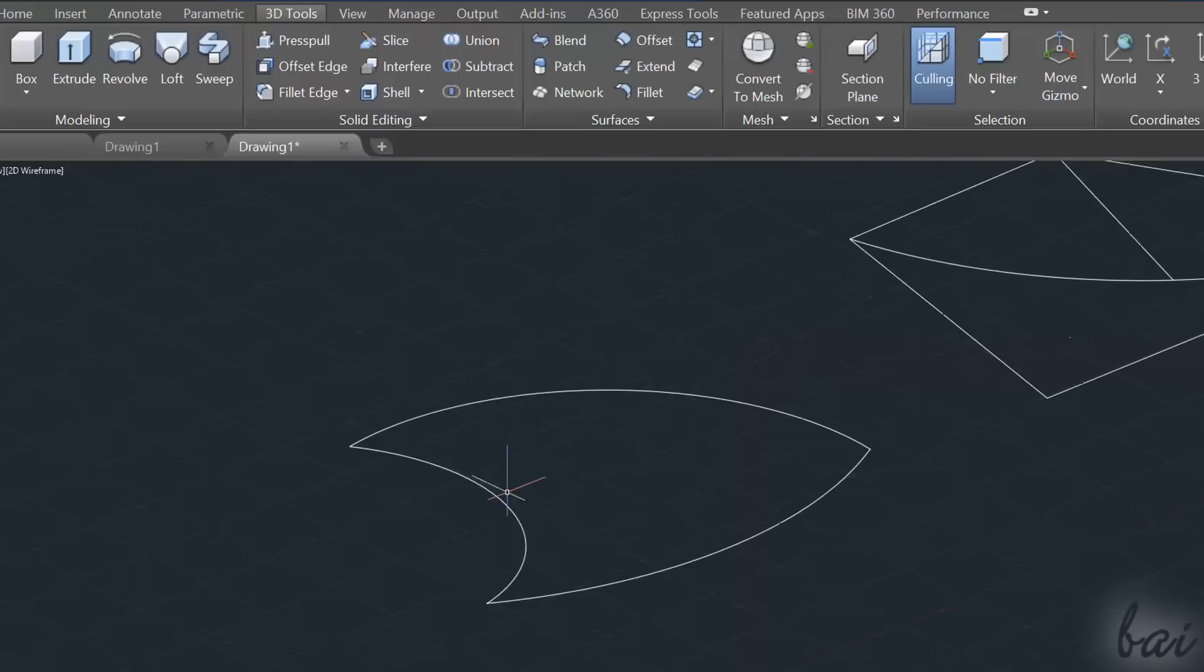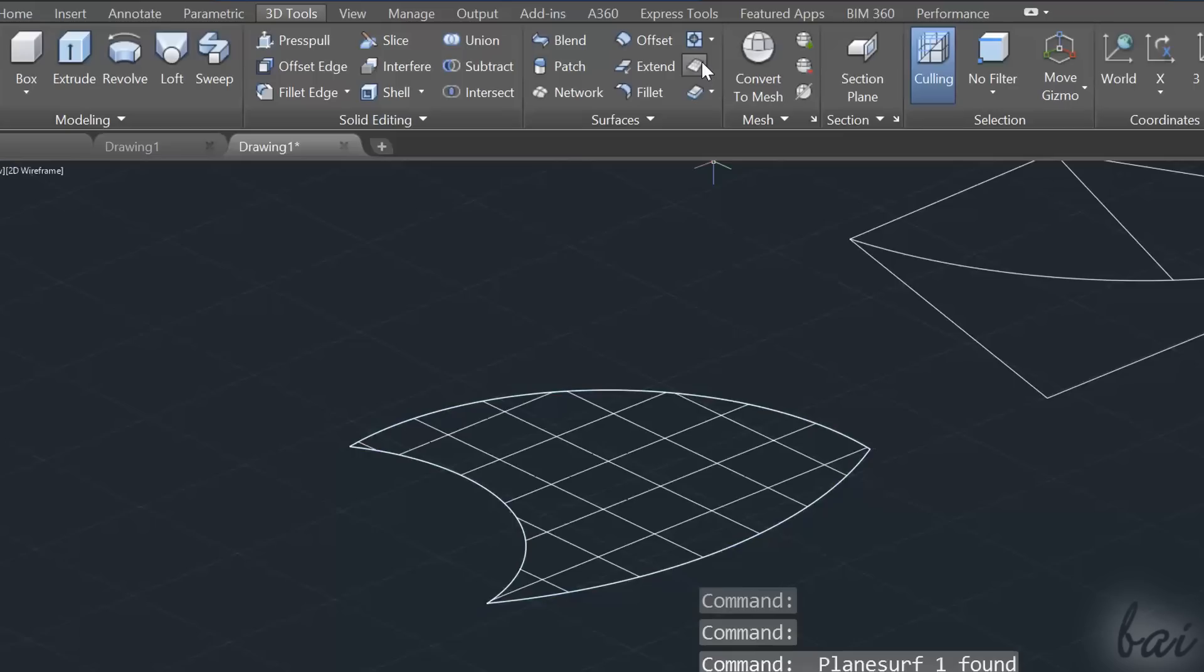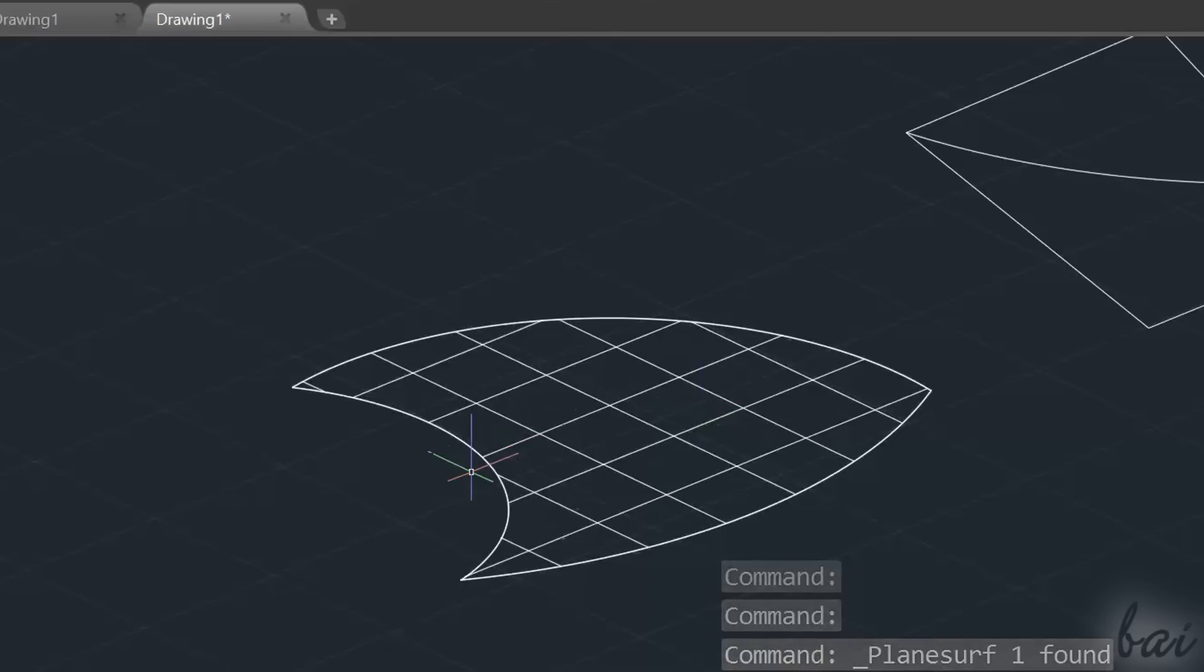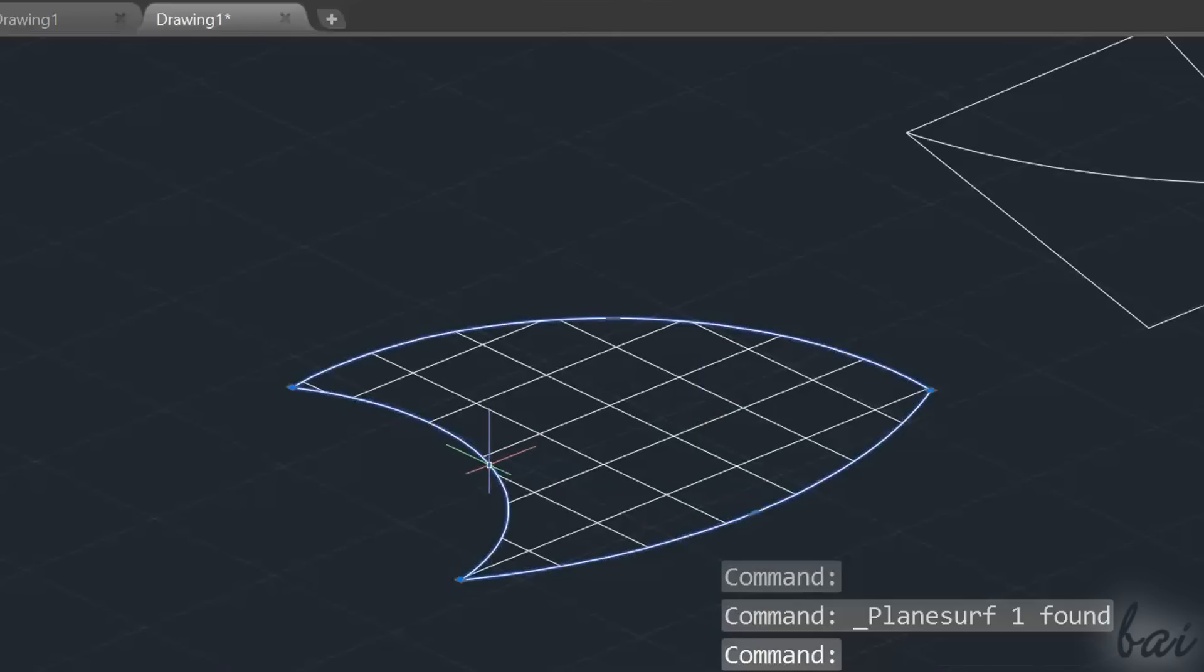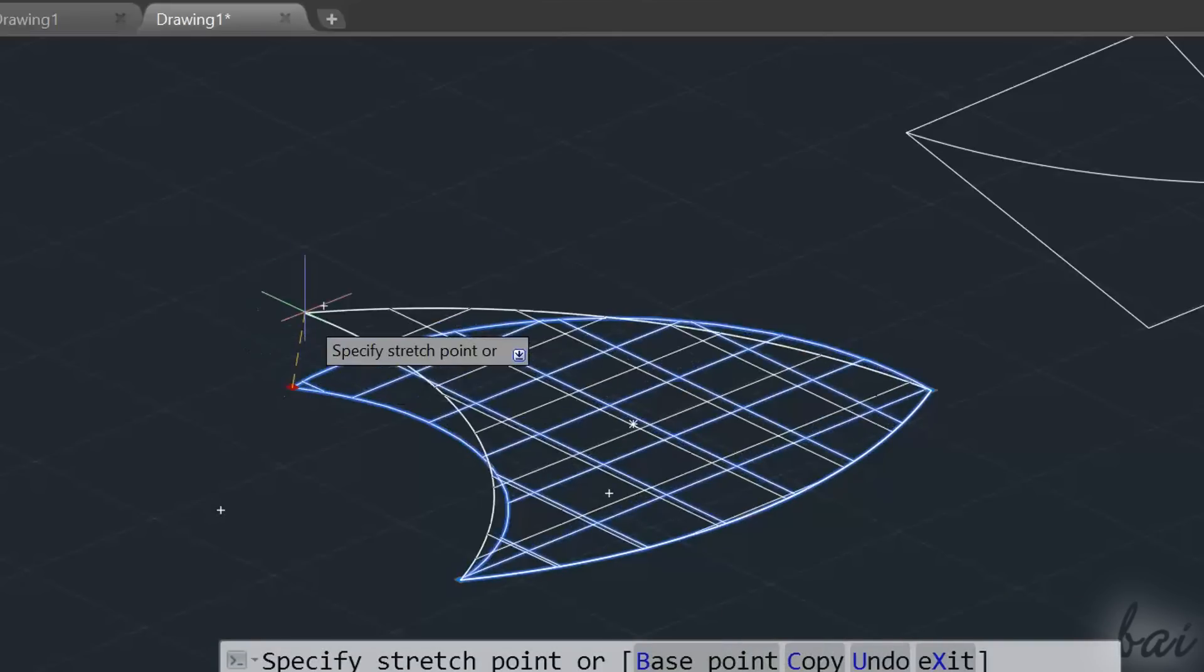Whereas if you already have a 2D path to use as boundary, you can select it first, and then enable the Planar Surface tool. The surface created will keep the path as the boundary and will also be attached to it.